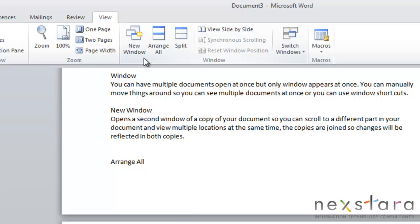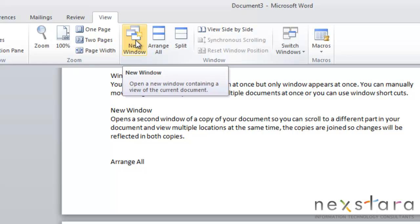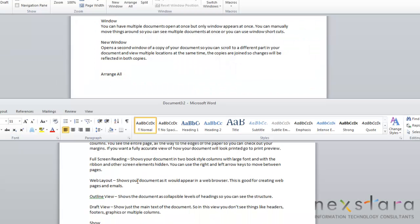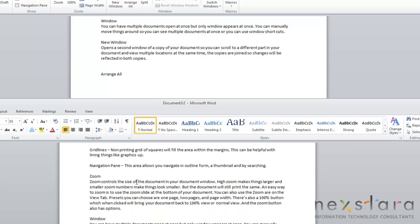So the first one would be the new window tool. And what this tool does, it will open a second window which will contain a copy of your document. So you can scroll to a different part in your document and view multiple locations of your document at the same time. And the copies are joined, so any change that you make in one version will be reflected in both copies. So we'll just click this, and you see it's just another copy of your document. So you can scroll to different parts.